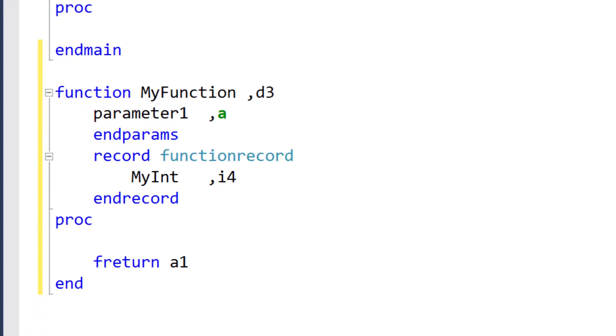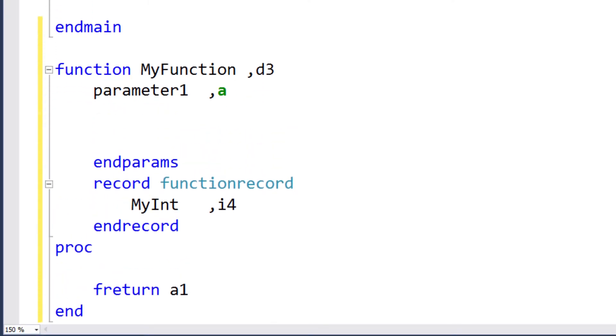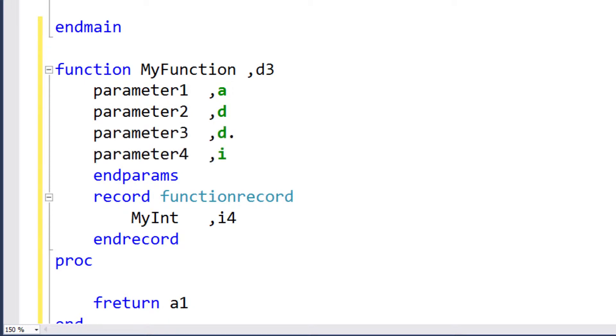A parameter can have any valid data type. For example, alpha, decimal, implied decimal, or integer. Although fields of these data types require a size value when you define them in a record, you don't need to specify the size of parameters.